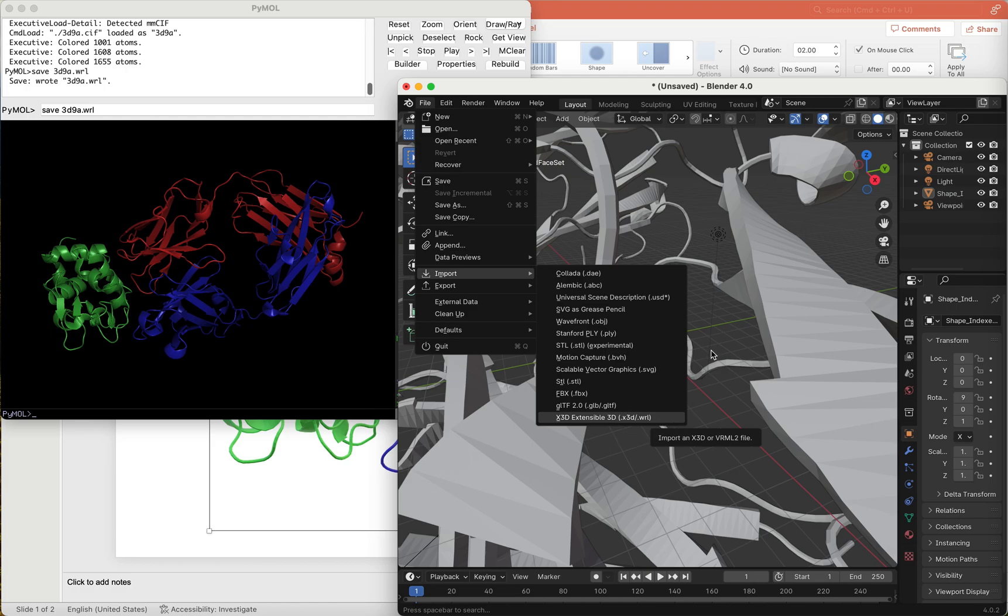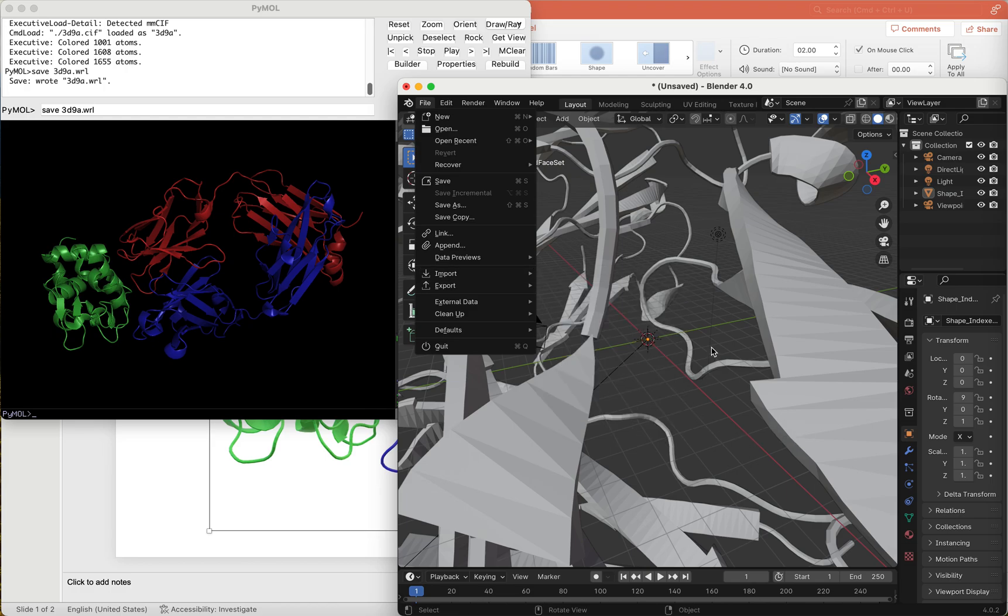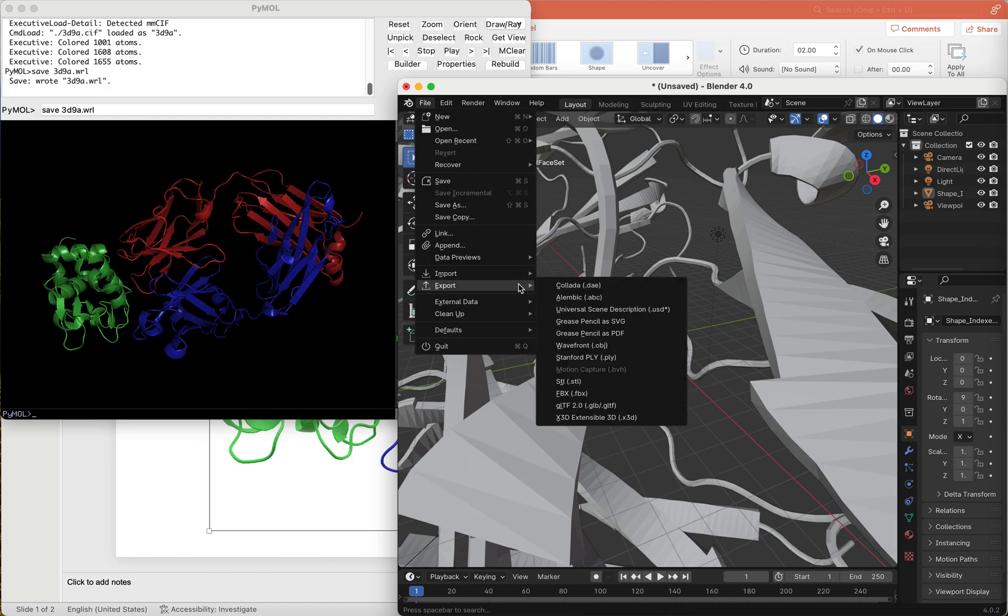Once the 3D object is in Blender, then we can export it out as another file format by choosing Export, glTF file format with the extension .glb.